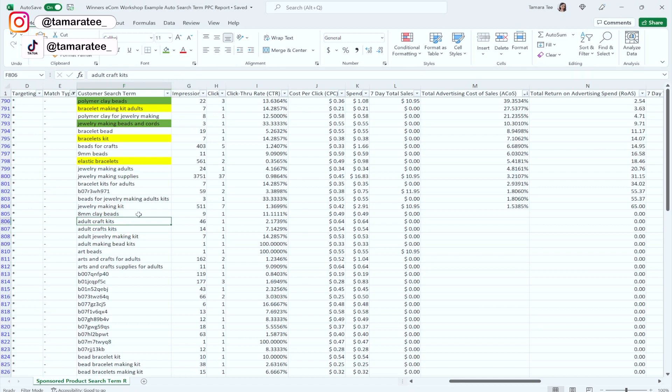If you put every single keyword into the negative phrase, you will not get any more keywords in your automatic PPC campaign. Your automatic PPC campaign is kind of like the money tree — this is where it starts. And if you want to squeeze out the sales from your money tree, you need to launch your manual PPC campaign.